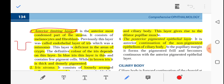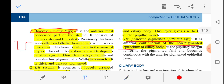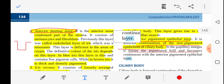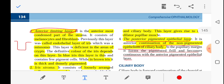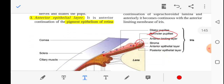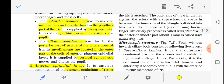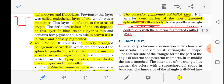The posterior pigmented epithelial layer is the continuation of the non-pigmented epithelium of the ciliary body. At the pupillary margin it forms the pigmented frill and becomes continuous with the anterior pigmented epithelial layer, as shown in this diagram. In my next video I will be talking about the ciliary body.